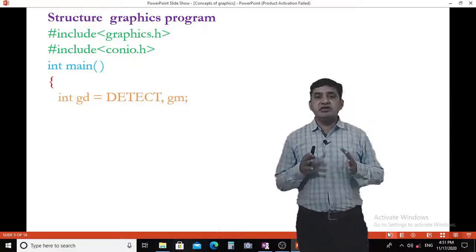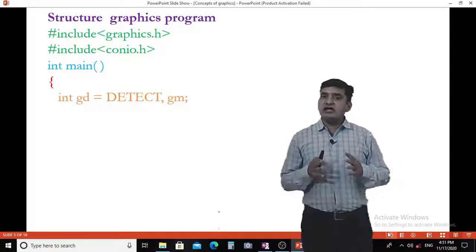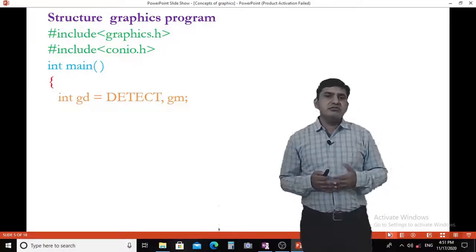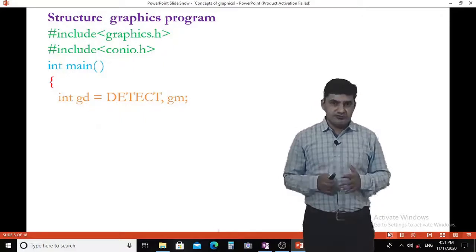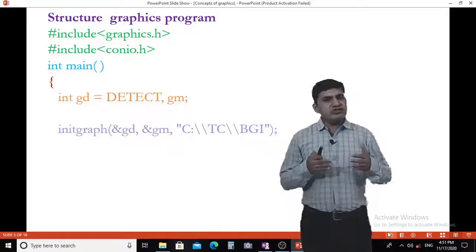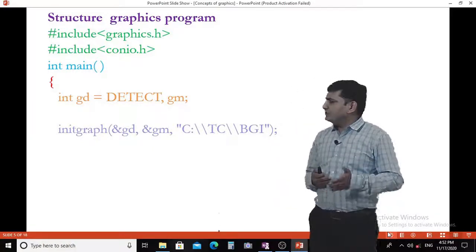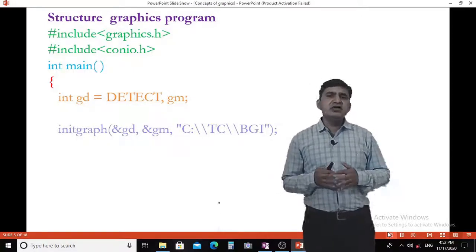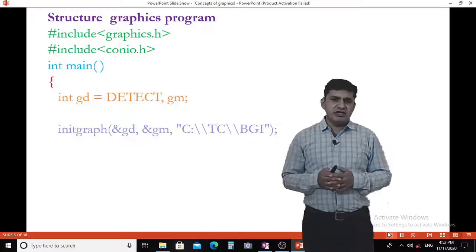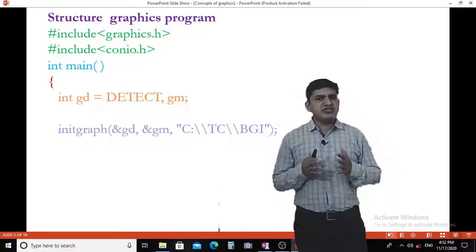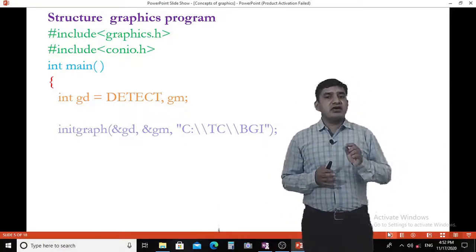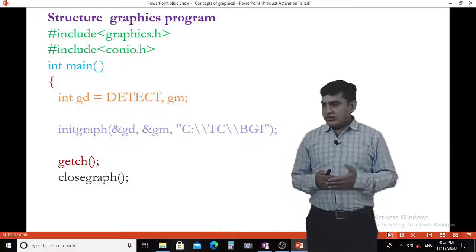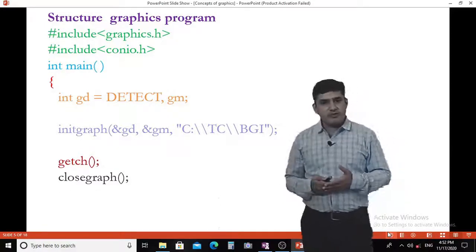Inside the main function: integer GD is equal to detect, GM. GD means graphics driver and detect indicates auto detection. GM is also an integer representing graphics mode. Then initgraph is used to convert the text mode into graphics mode. GD and GM represent addresses. In double inverted commas, C:\TC\BGI is the path — BGI means Borland Graphics Interface. Then getch, and closegraph which is used to convert graphics mode back into text mode.